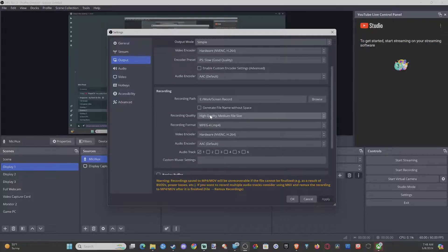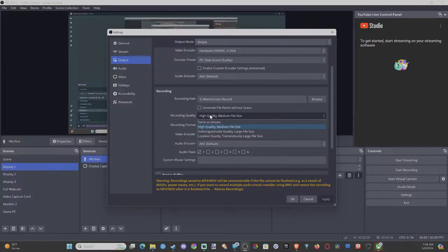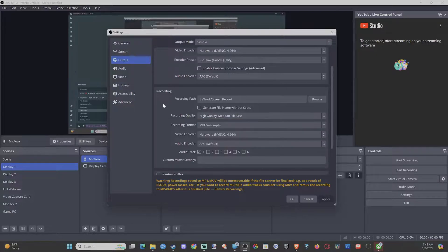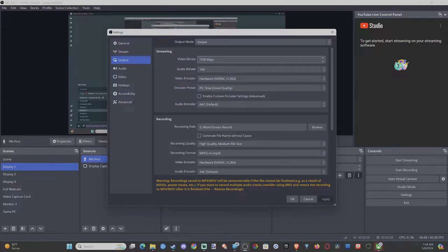Now if you want to change the file size right here if they're getting a little bit too big or they're not high enough quality, just go to High Quality Medium File Size or Same as Stream, and then you can adjust it up here for the video bit rate.